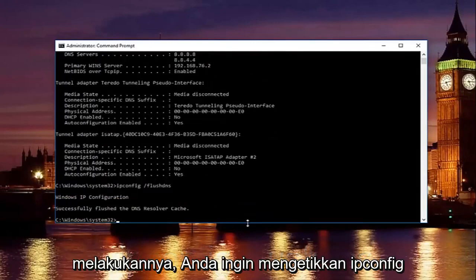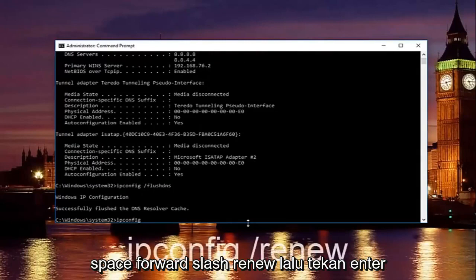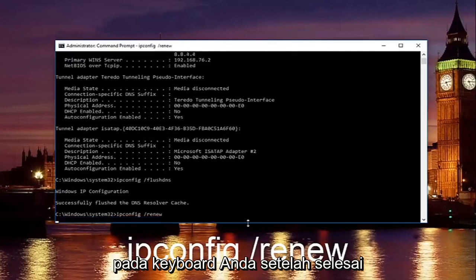Once you're done doing that, you want to type in ipconfig space forward slash renew. Then hit enter on your keyboard.